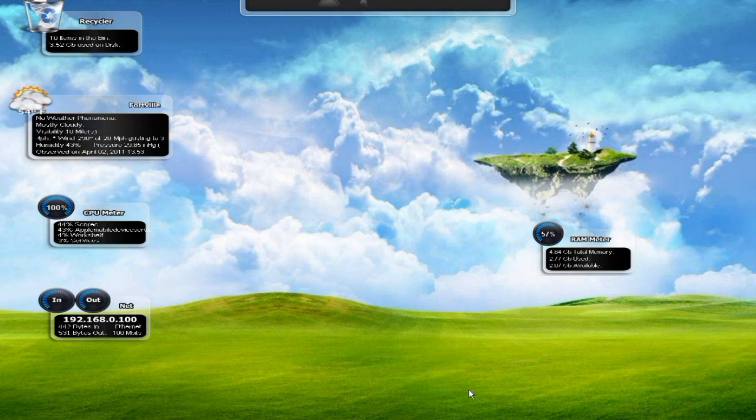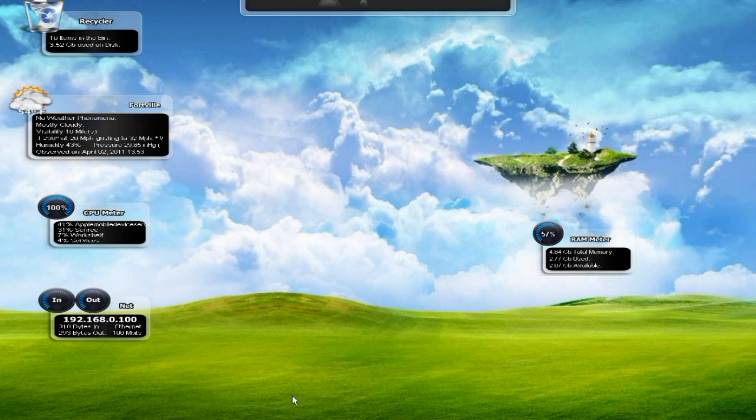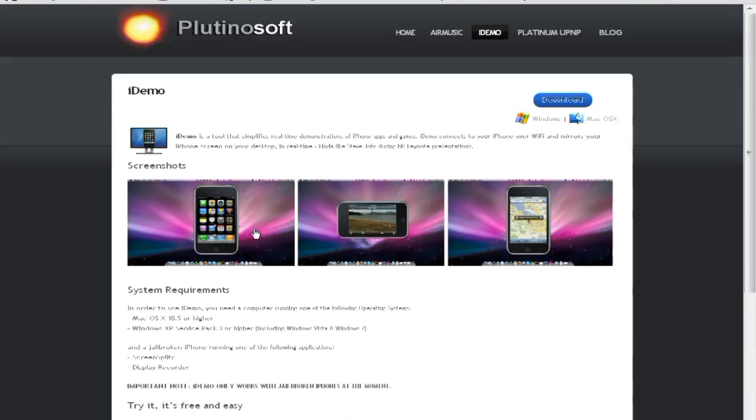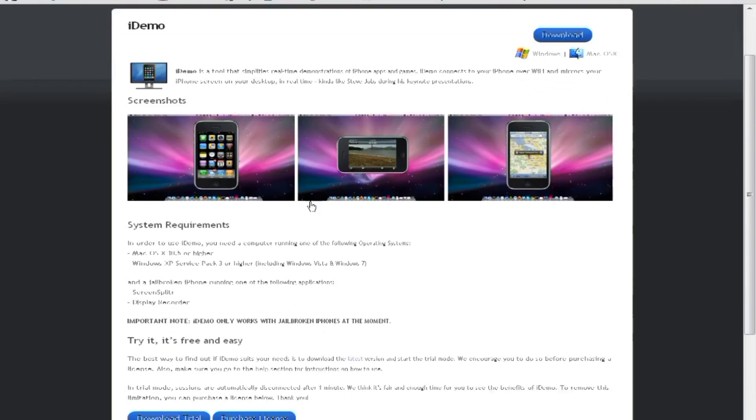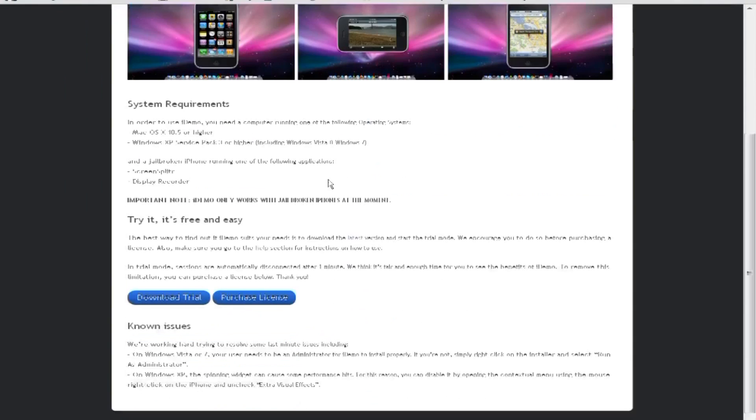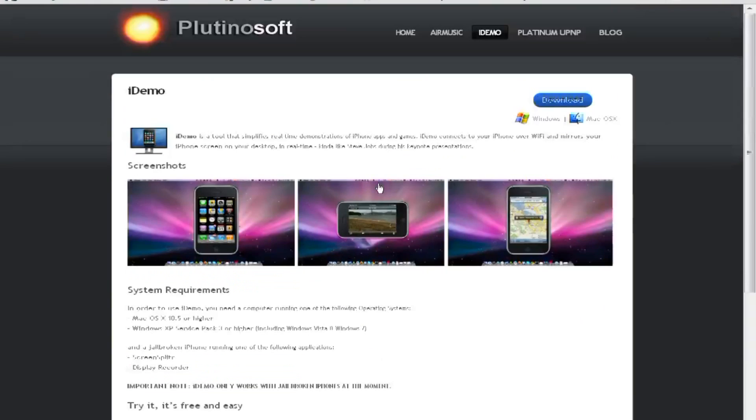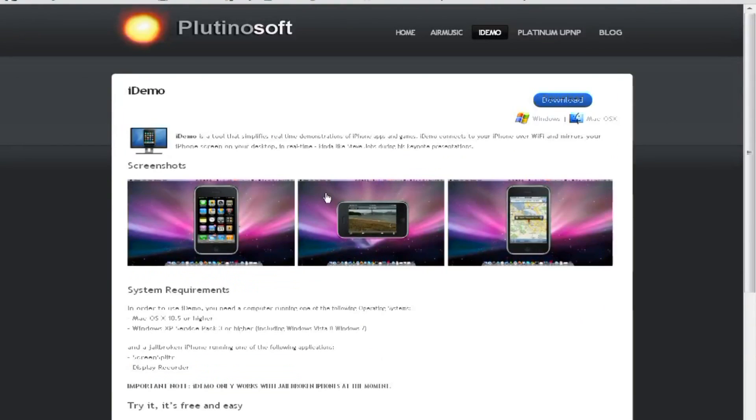And now if you have that, the next thing you want to get is iDemo. iDemo is what I use to view it on my computer. This is it right here.